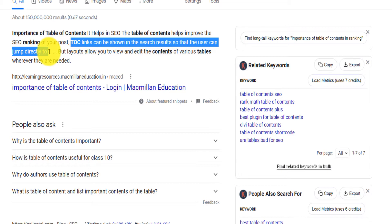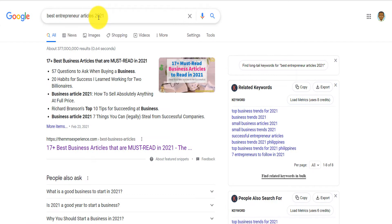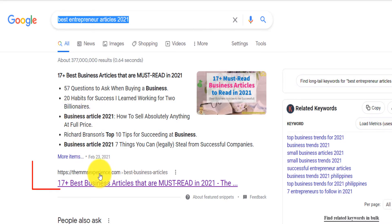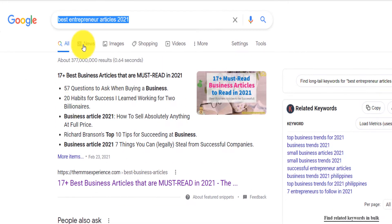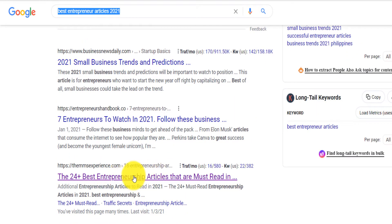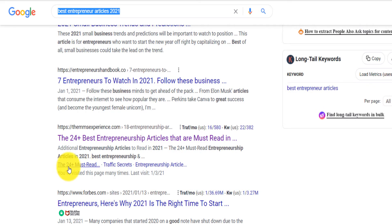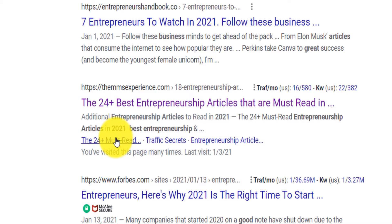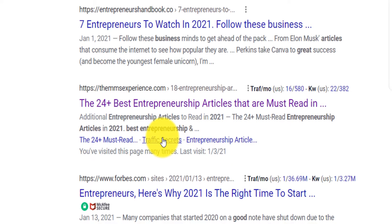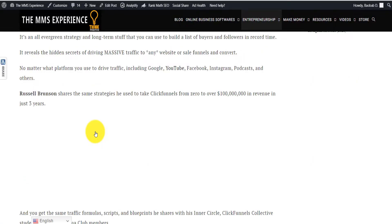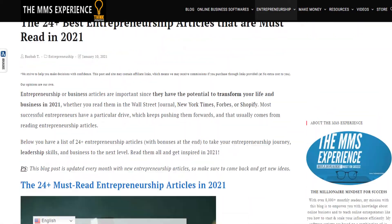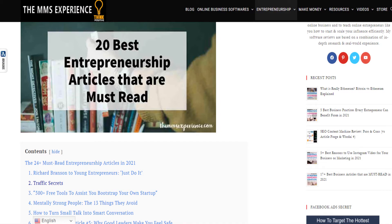Let me show you a concrete example. If you search 'best entrepreneur article 2021' on Google, you will see that Google ranked my website, The MMS Experience, because I did one thing well — the table of content. I'm actually at the third position for that keyword, and at the bottom Google gathered my table of content links and put them in the search result so users can jump directly to a section like 'traffic secret.'